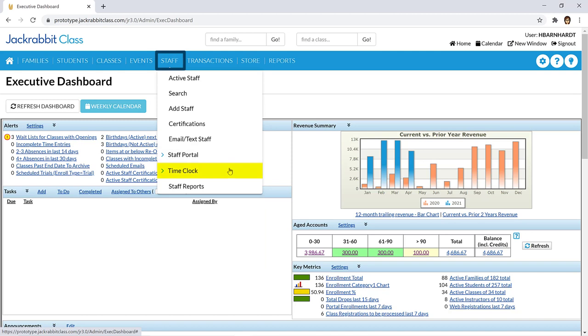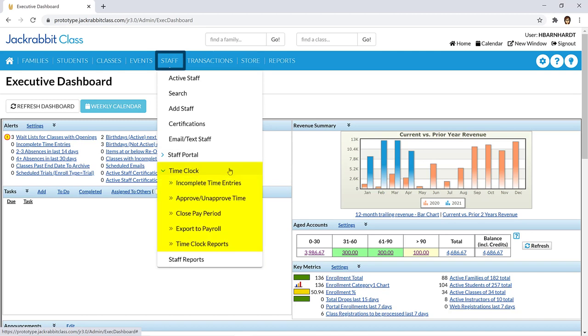Our time clock feature is designed to assist with managing employee hours and preparing for payroll processing.